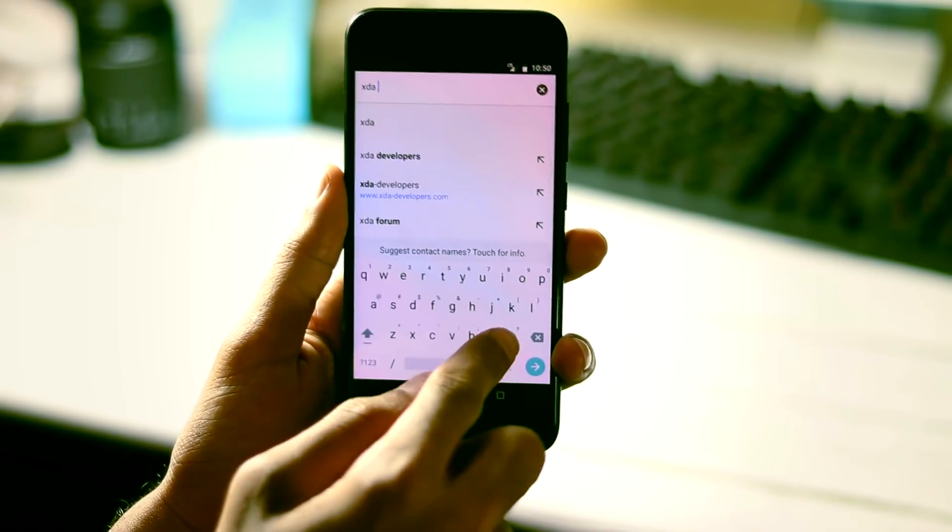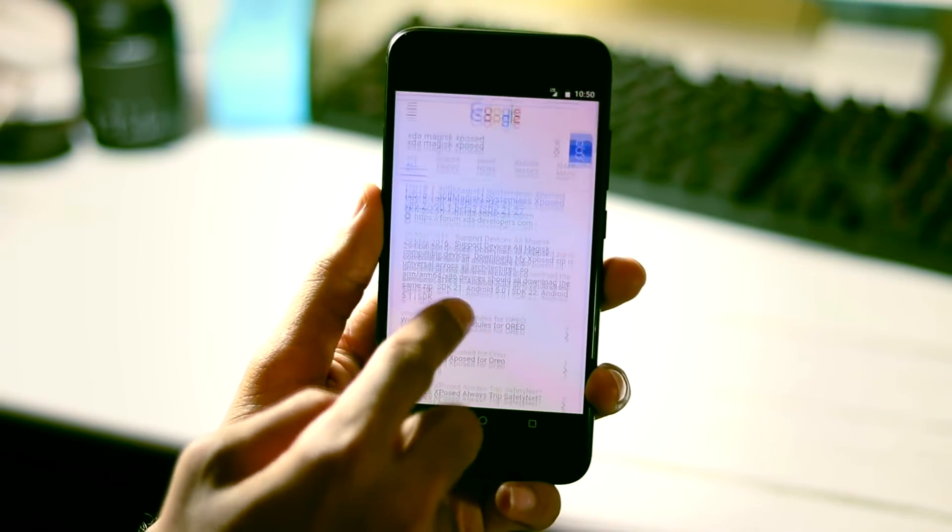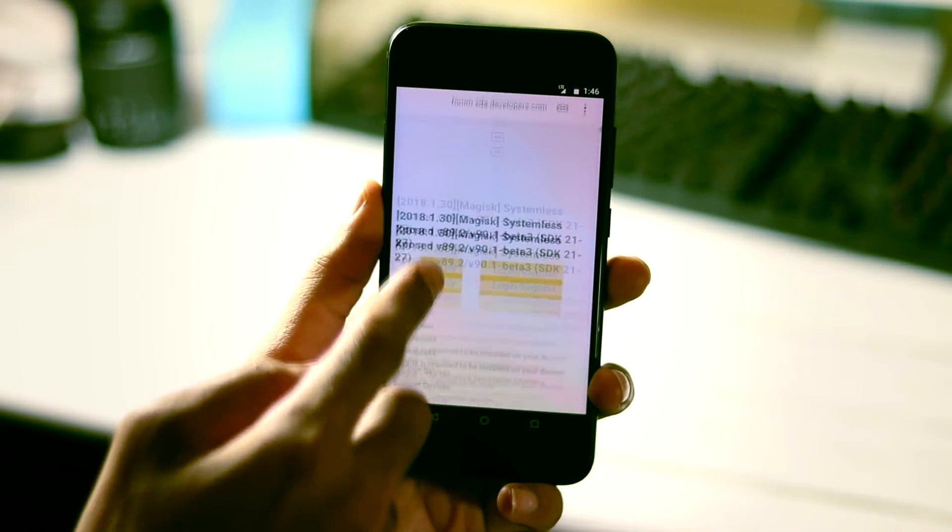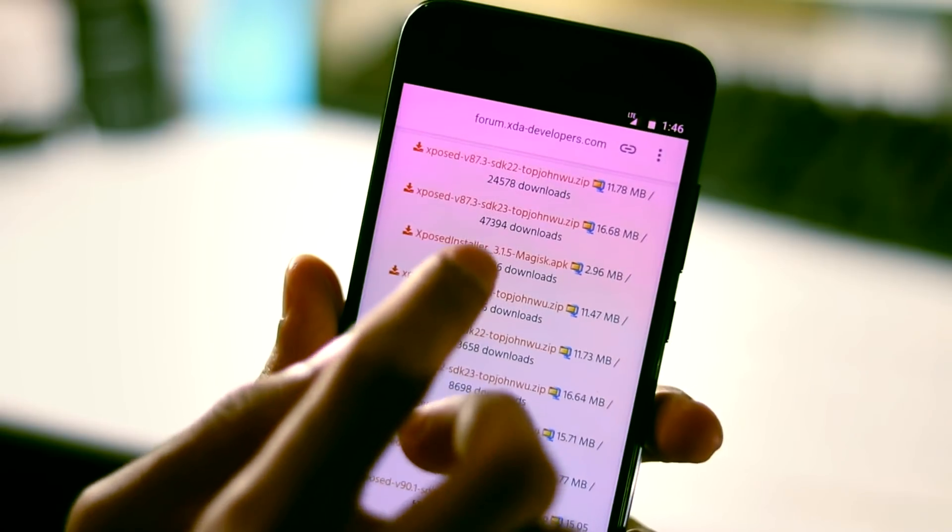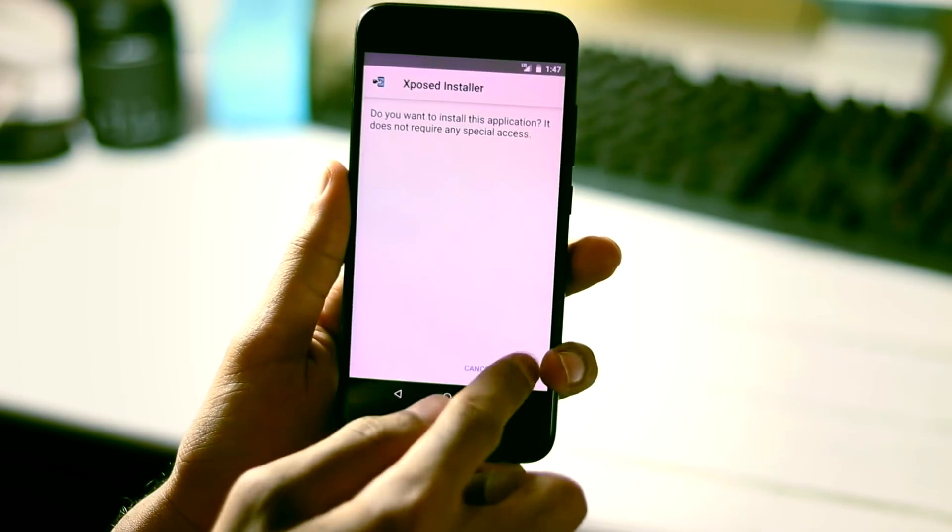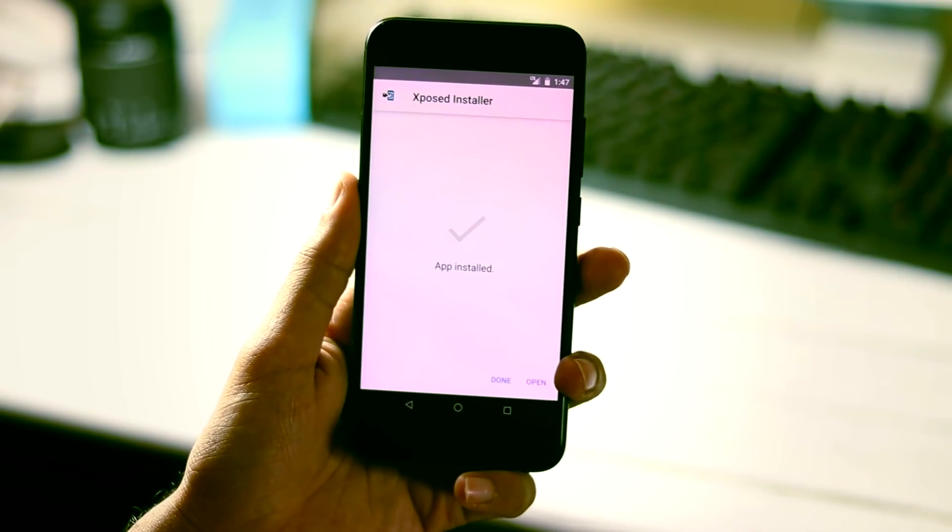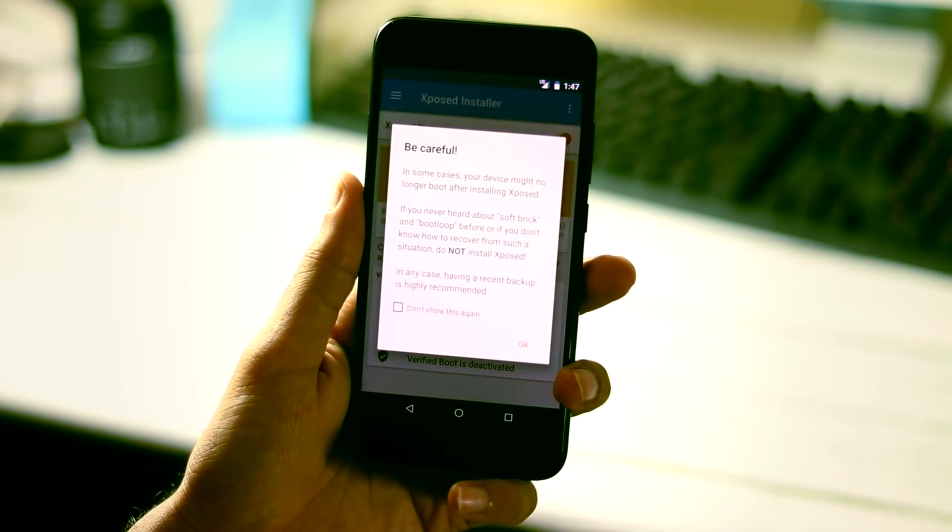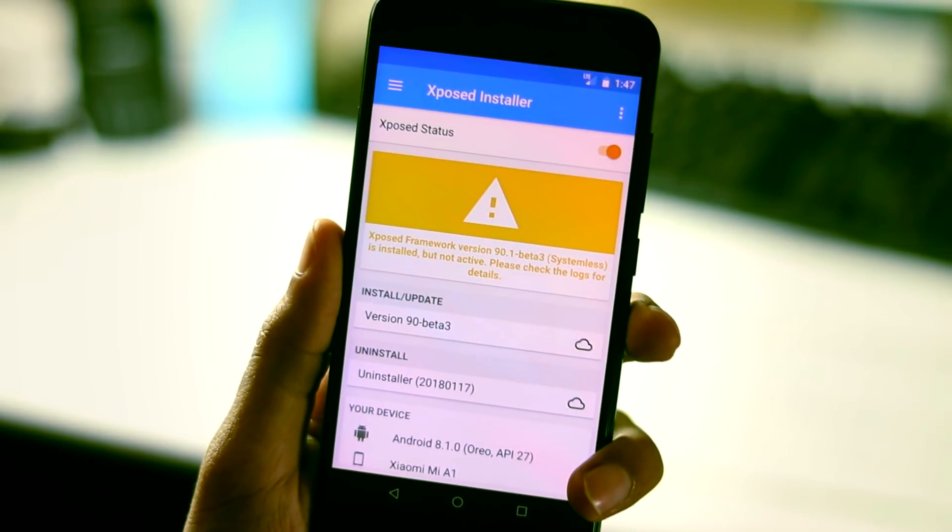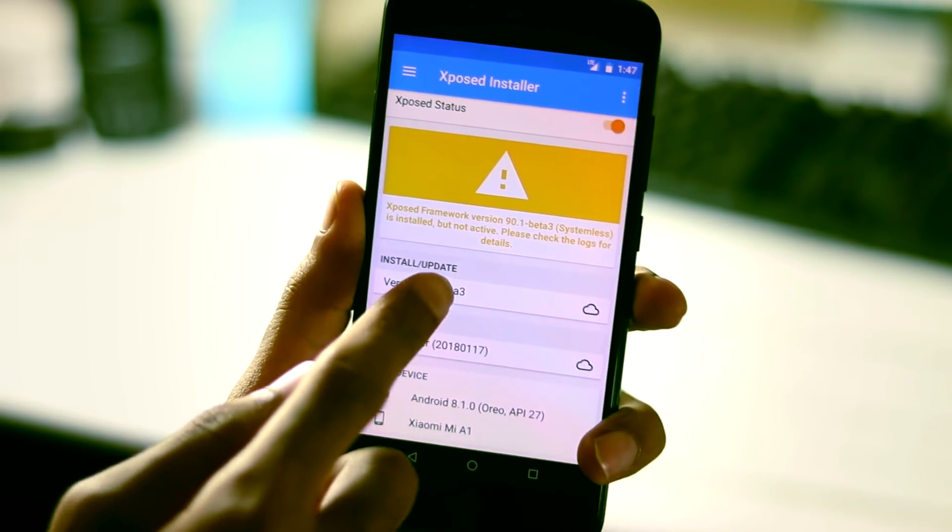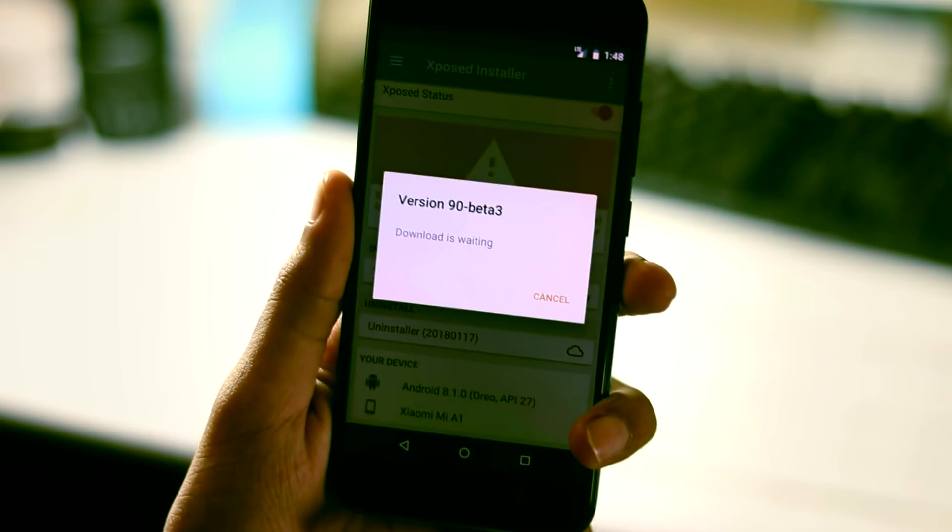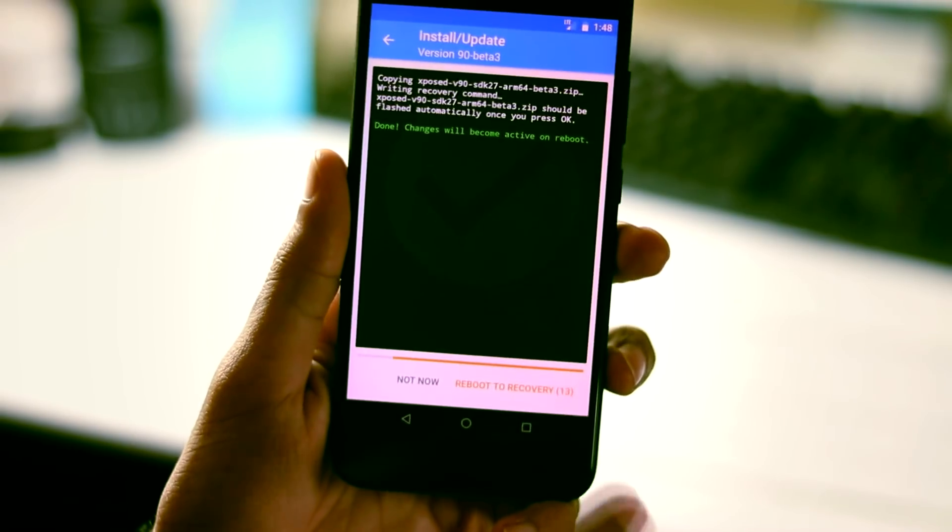Okay, now we have rebooted our phone. Next we need to get Xposed installer for Magisk. For that, go to this link, scroll down to attachments section and download Xposed installer for Magisk version 3.1.5. Once the download is complete, install it as normal apk and open the Xposed installer app. If you are getting an error like Xposed is installed but not active, select Installer update and pick install via recovery. Download the module and reboot to recovery to finish the installation.